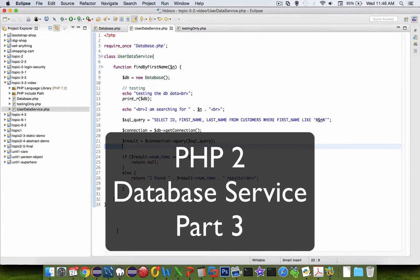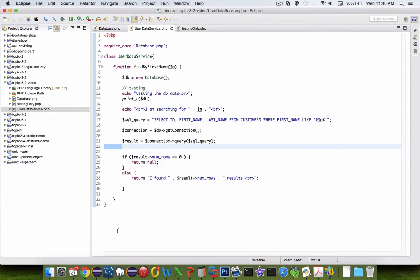Hey, welcome to another part of our database tutorial. We're in the PHP 2 class, and I think this is part 3.